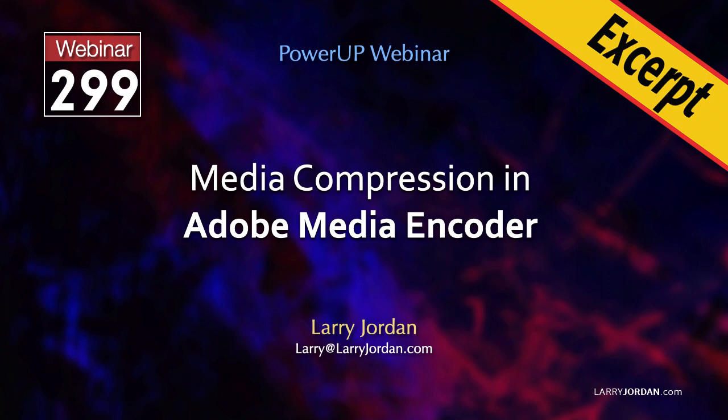This is an excerpt of a recent Power Up webinar on media compression in Adobe Media Encoder. Hi, my name is Larry Jordan. In this short video, I'll show you how to crop and reframe video along with creating a short segment to test compression settings.